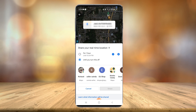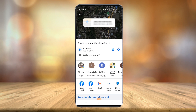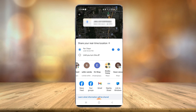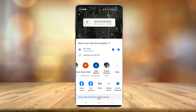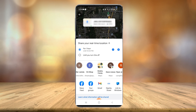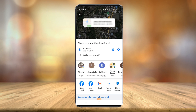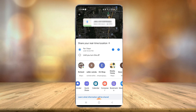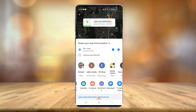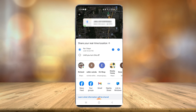Then you have all your contacts here, so you can select who you want to send the link to. Or at the bottom you have Facebook, Gmail, Instagram — anything like that — to send it to. Just select who you want to send it to and they'll receive a link. They click the link and it will show your real-time location.